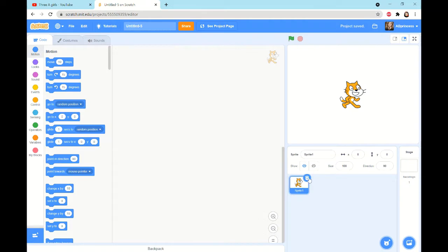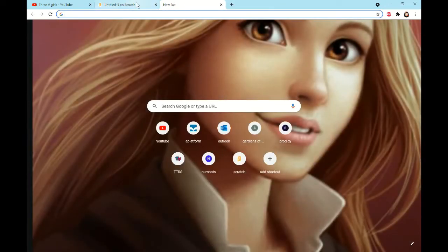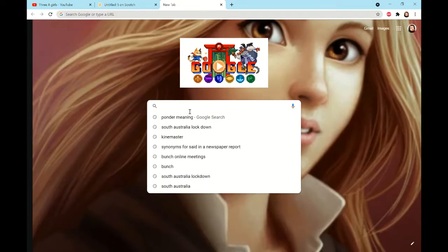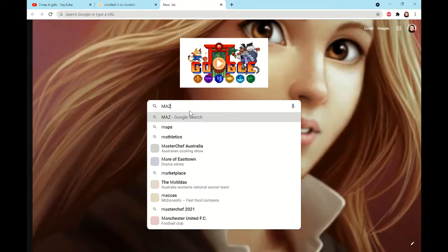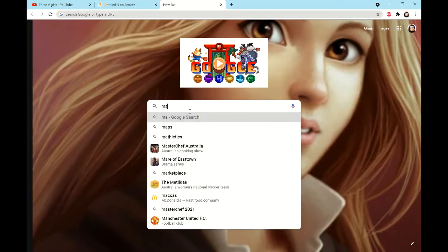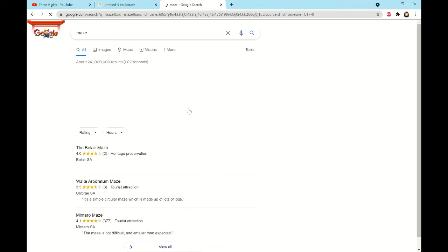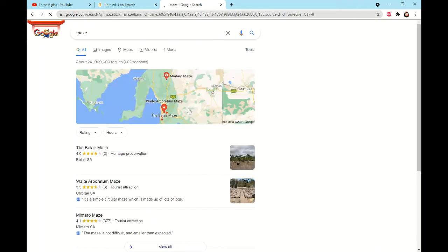First thing, like always, we delete Sprite 1. Then we're going to go up to where your tabs are and open another tab. You're going to search up 'maze' and after you search up maze, go to Images.